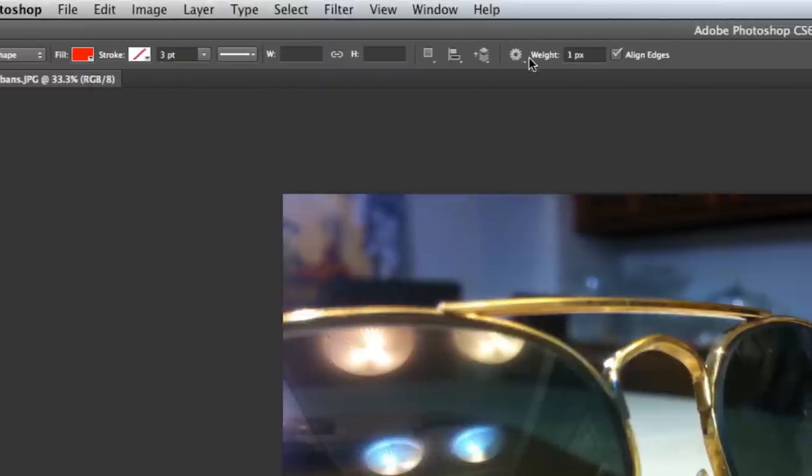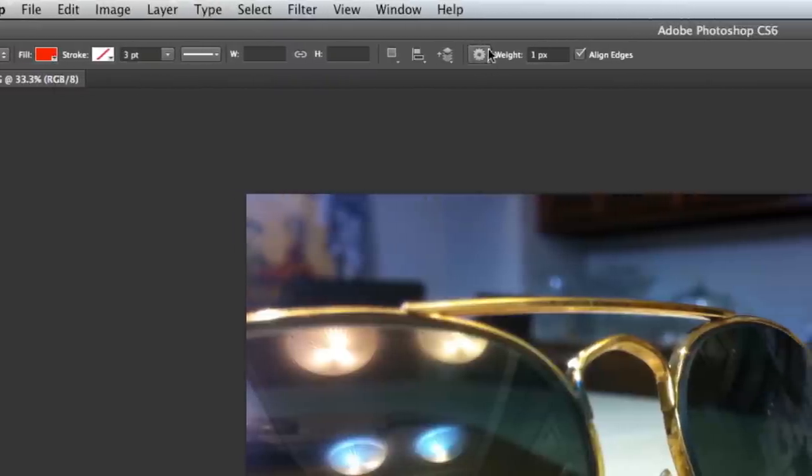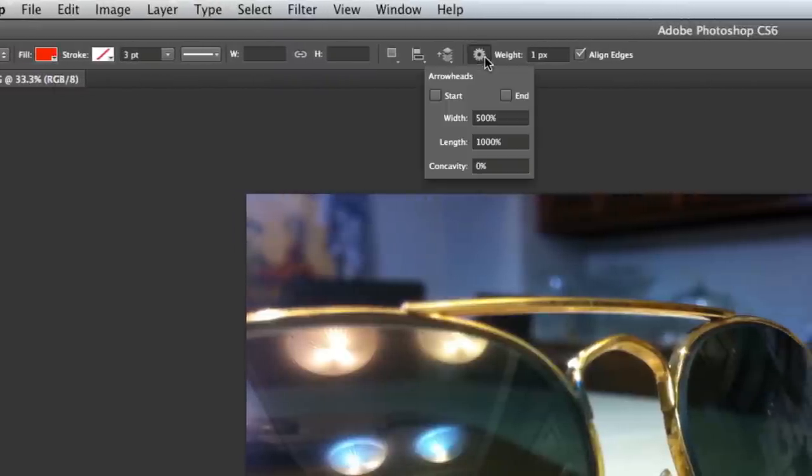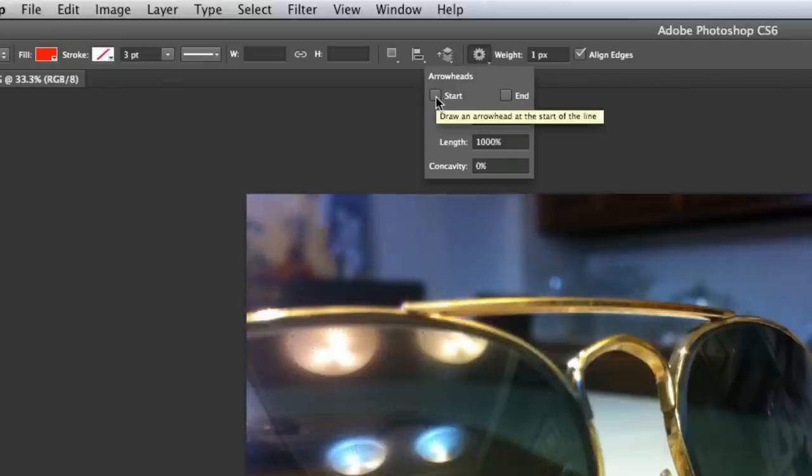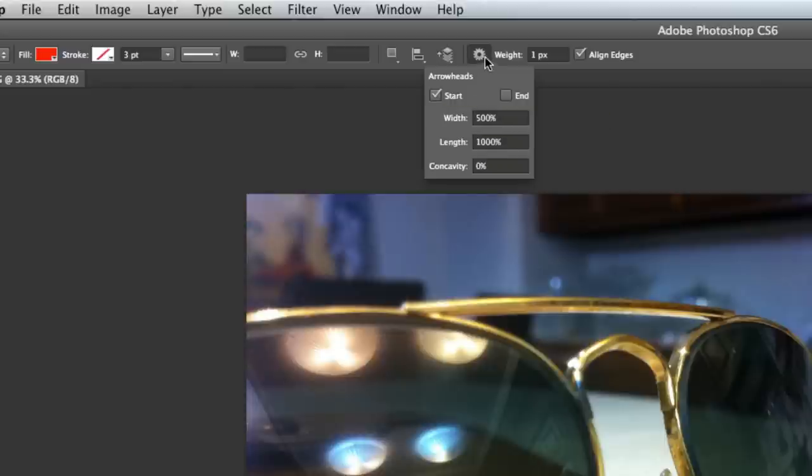Next we need to click on this wheel over here, the setting icon. Click on that and where it says arrowheads, we need to check mark the start box and we can close out of that.